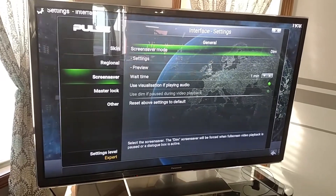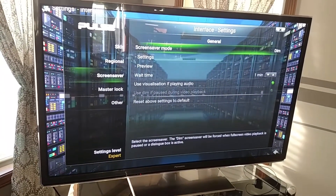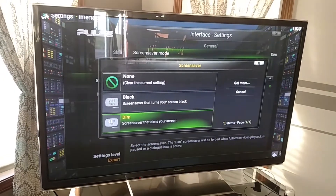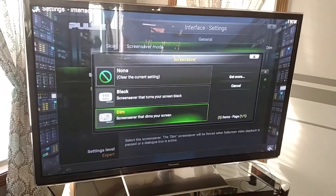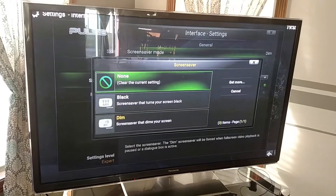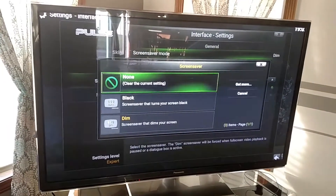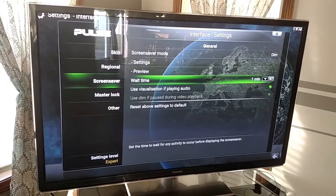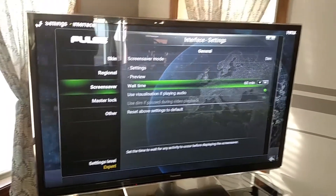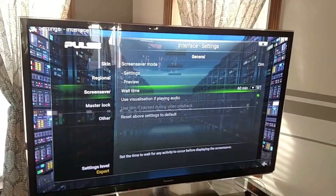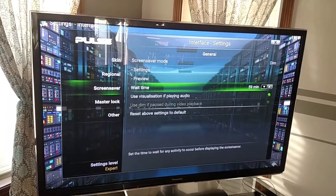Here's your screen saver mode. I have it set to Dim, which means it's just going to dim out. It can go completely black, or you can set it to None. I have my wait time set to one minute, and it can go all the way up to an hour. So you can change it accordingly to how you want it.